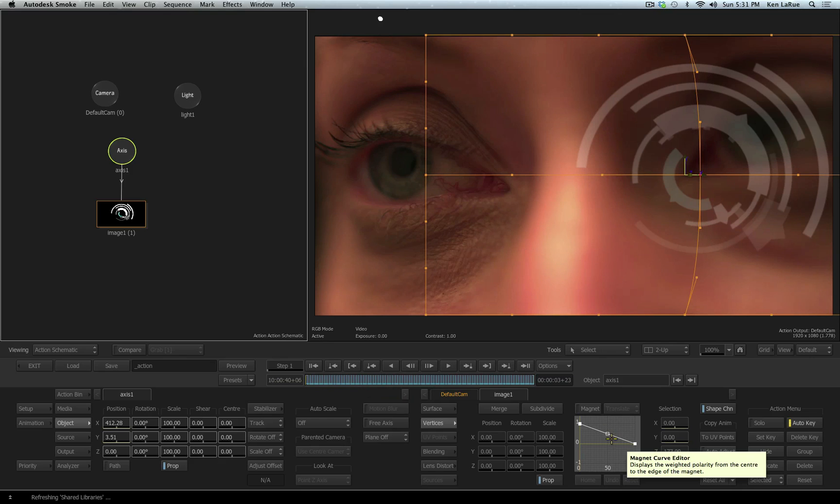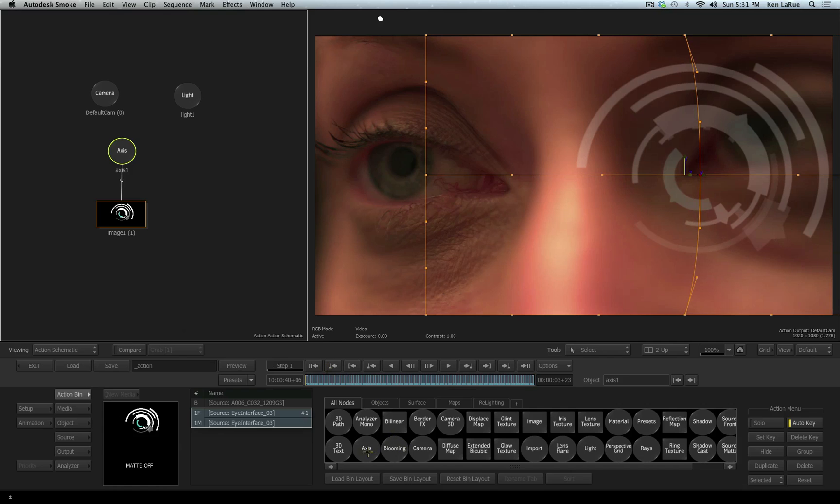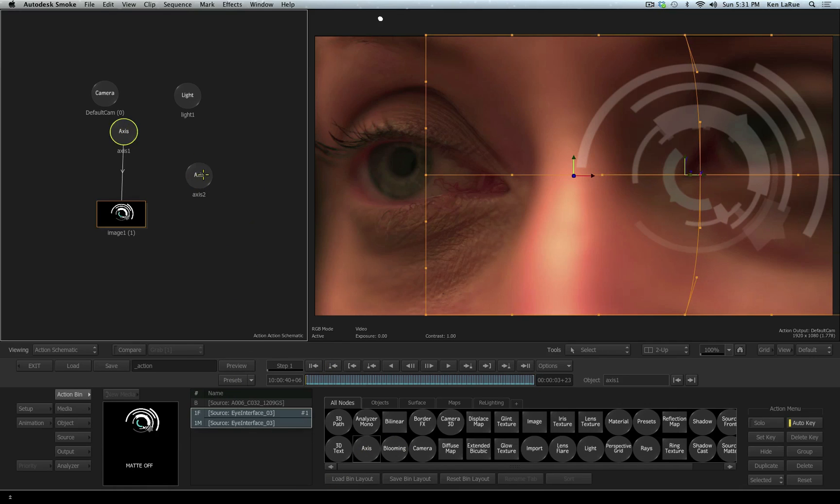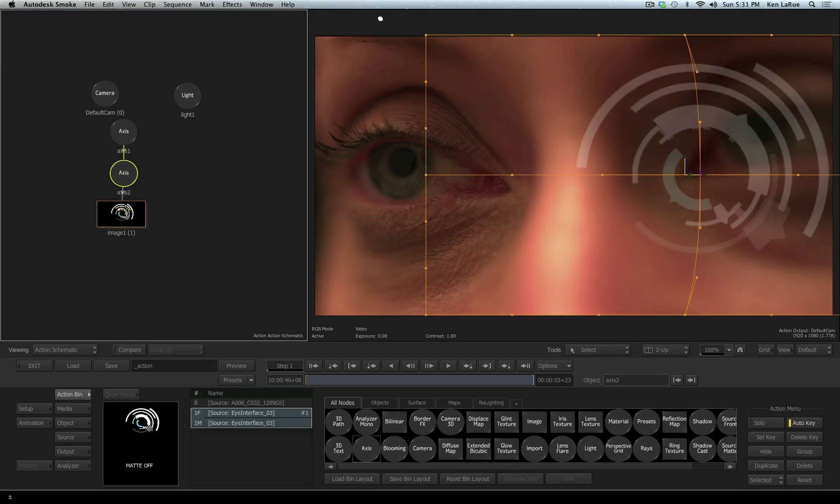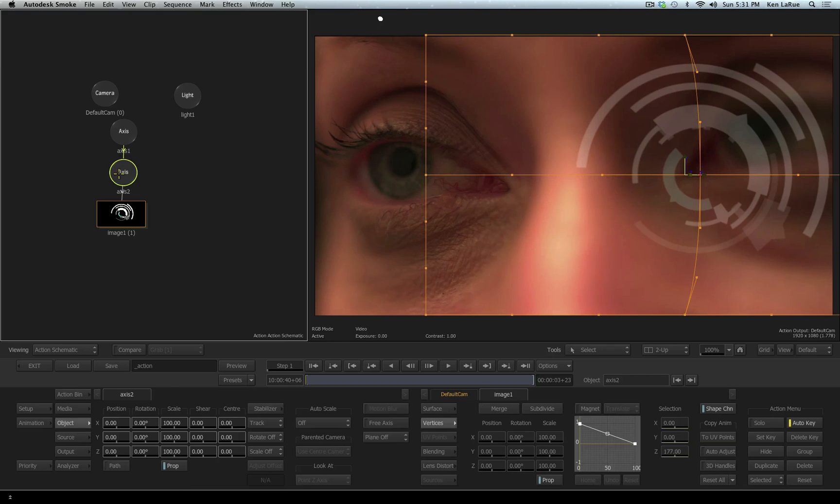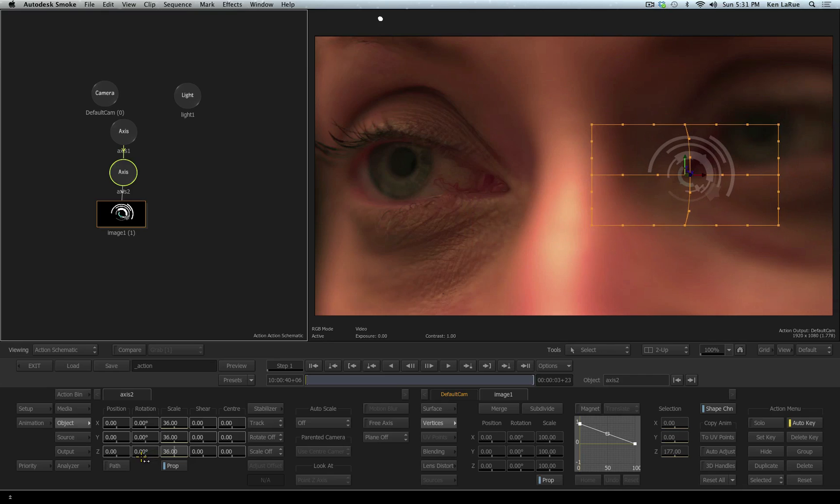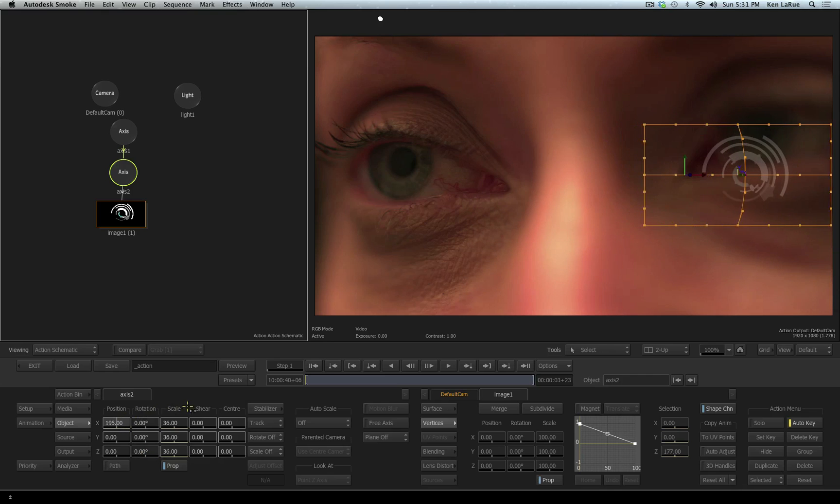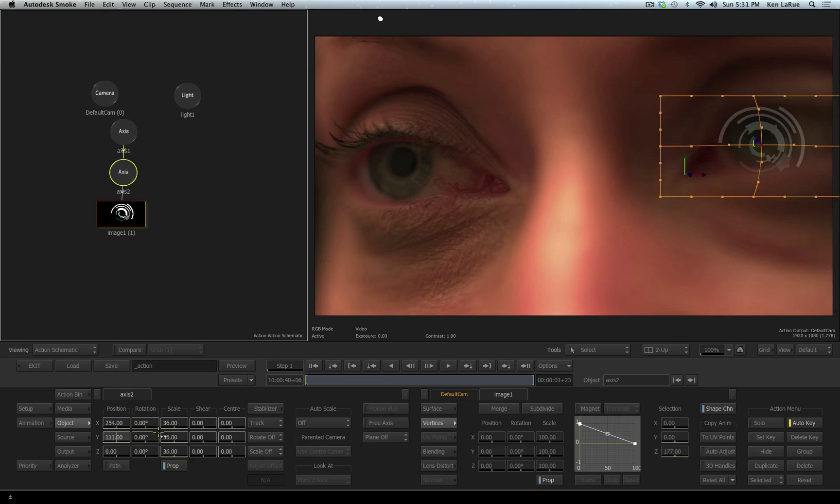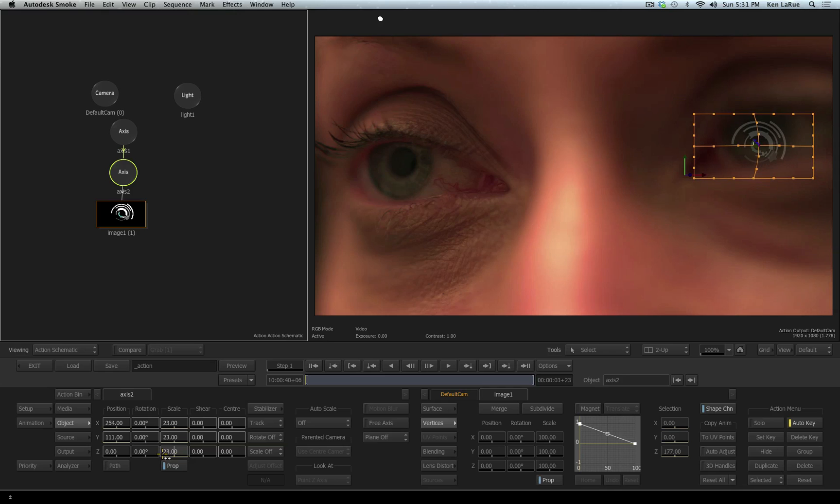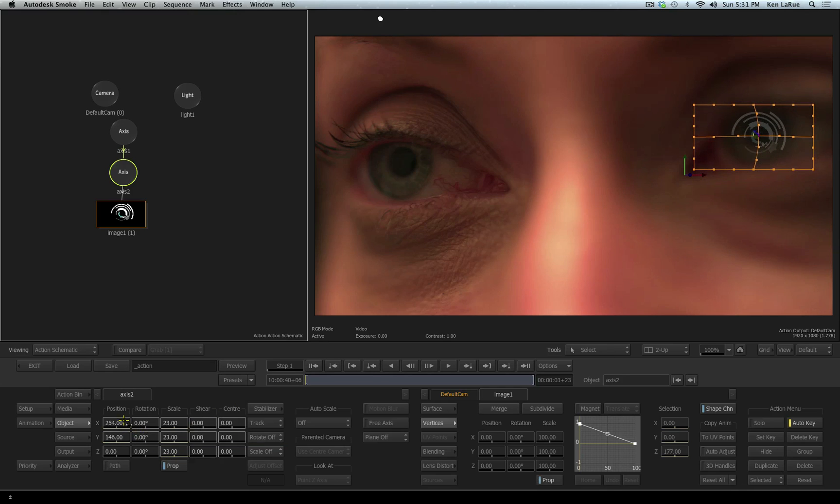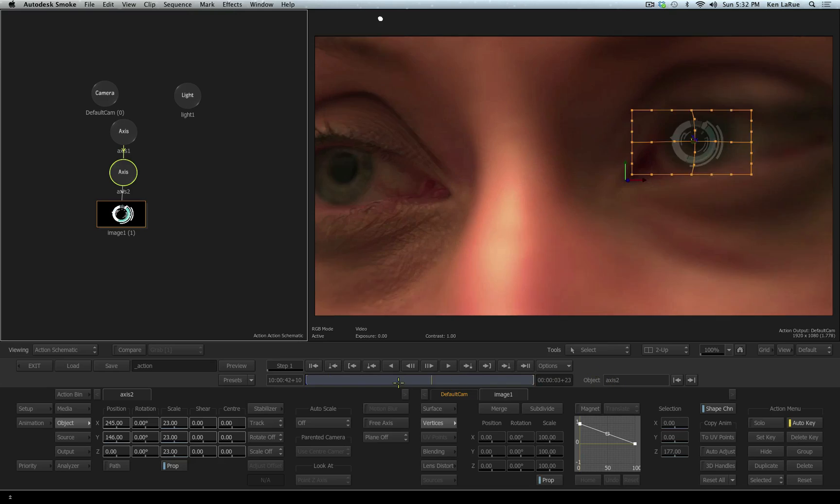Now we want to manipulate the size and the rotation of this graphic. To do that, I'm going to add another axis into my flow. I'm going to connect it in a parent-child relationship. Then I can select that axis, the new one, and I can scale it down, reposition it where I want it to be for this eye.